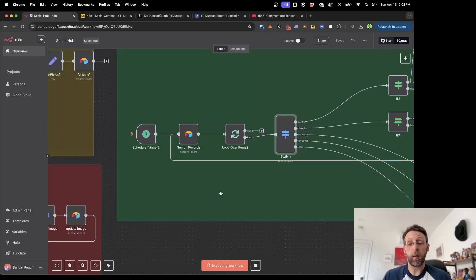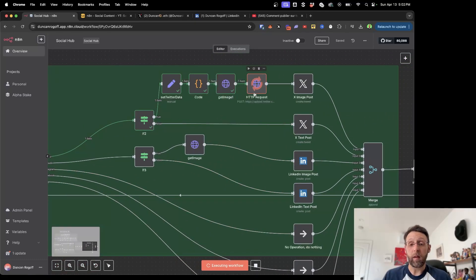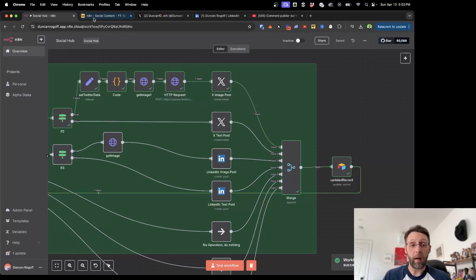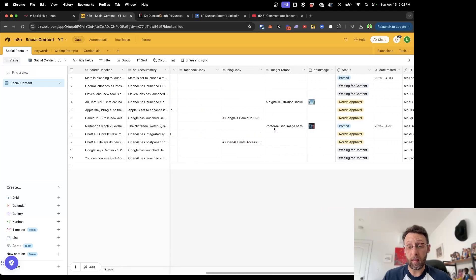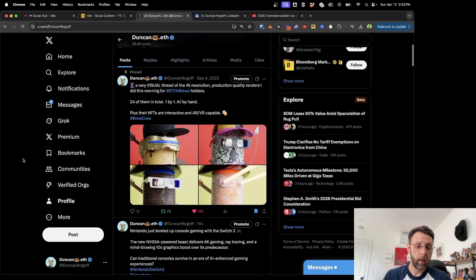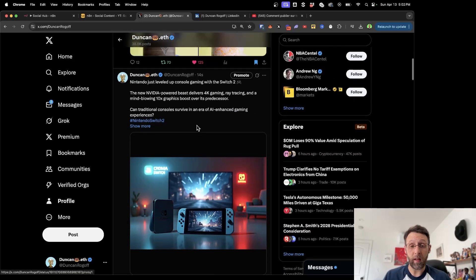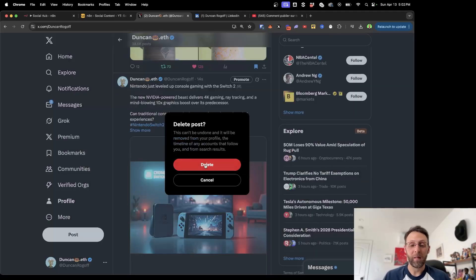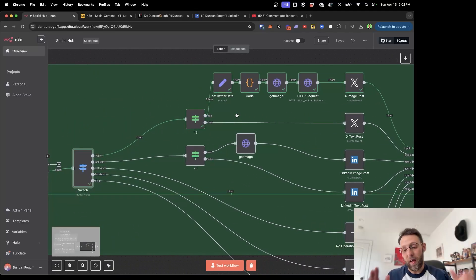Let's go ahead and click test workflow. We're searching the records, looping through, grabbing the image, uploading it to Twitter — and you can see this just posted to our Twitter account. Since the only content here was Twitter, we don't have anything for LinkedIn or anything else. If we pop into my Twitter page and click refresh, here you can see we just posted 'Nintendo just leveled up — console with the Switch 2' along with the image that we created. Being able to post this image took me hours to figure out using the API, so I'm going to break that down for you in a minute.